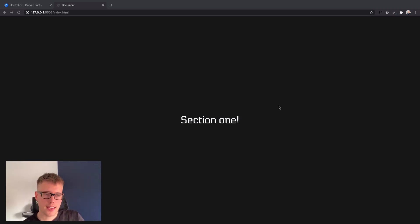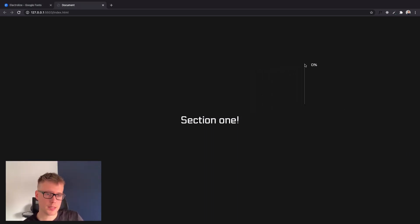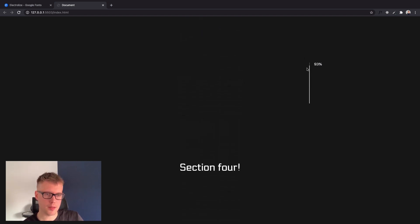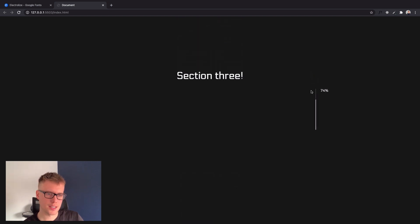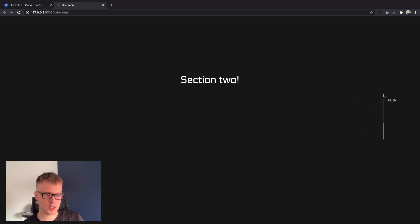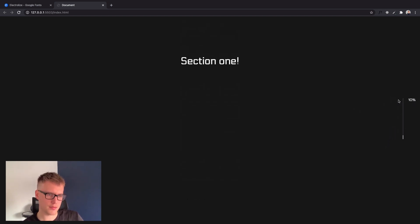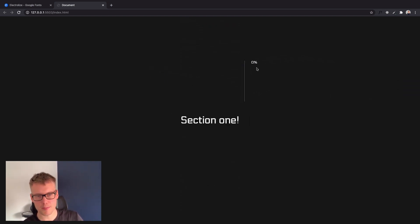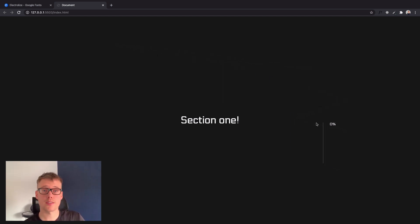Hi guys, welcome back. Today I've got another quick tutorial where we're going to be creating a scroll progress indicator. You can see when I scroll down the page, we get the bar fill to the correct percentage, as well as the number in percentage form. I'll also be showing you how to make this indicator appear in a fixed position on the right-hand side of the screen. At the moment it's moving with the mouse, but that could be annoying for some users, so it's down to personal taste.